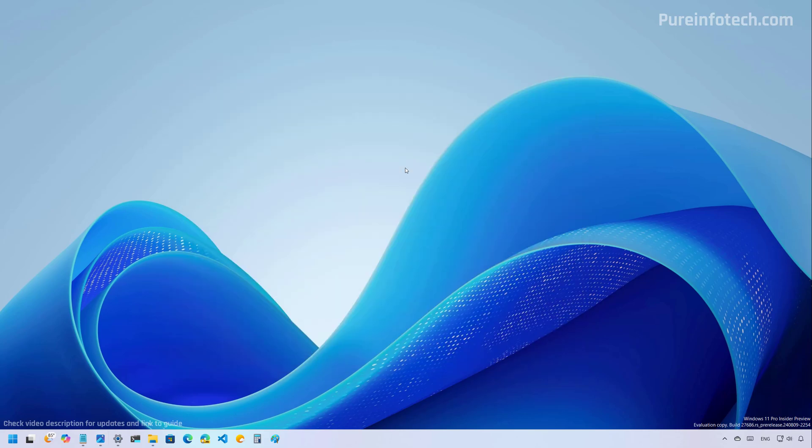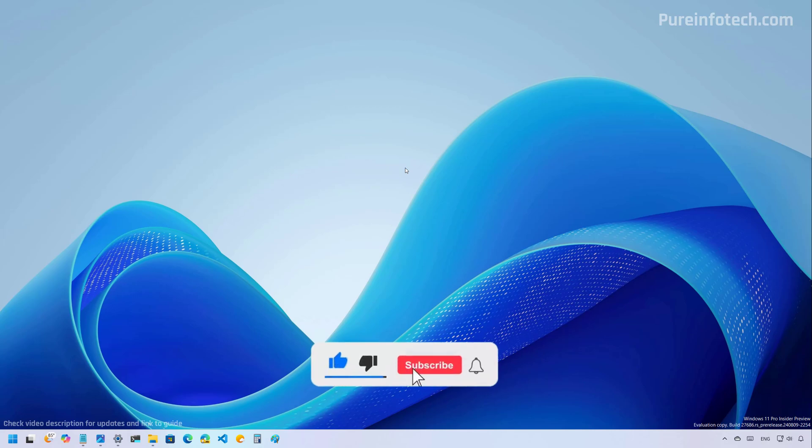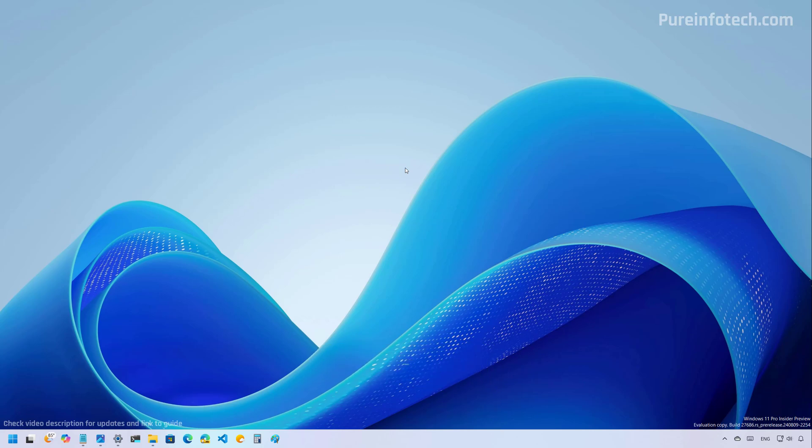And that's it. Those are pretty much all the most significant changes that we're going to find on Windows 11 build 27,646 in the Canary channel. Remember to like the video, leave your comments, subscribe to the channel if you haven't done that yet. I hope this video was informative for you. And I would like to thank you for viewing.